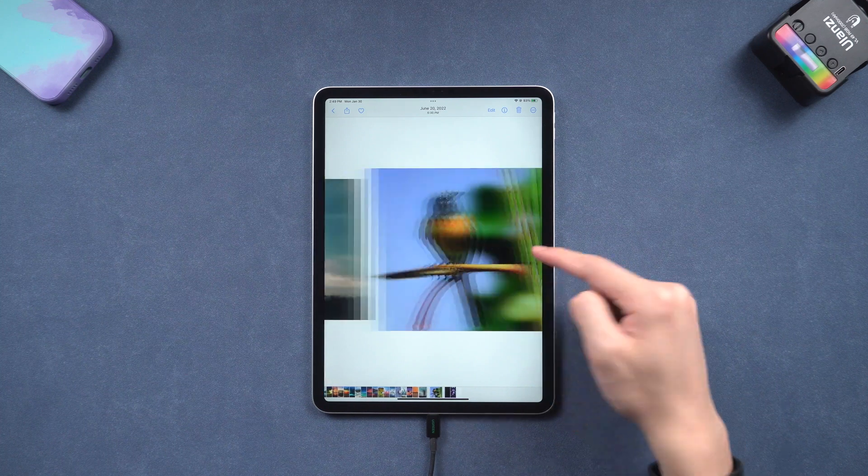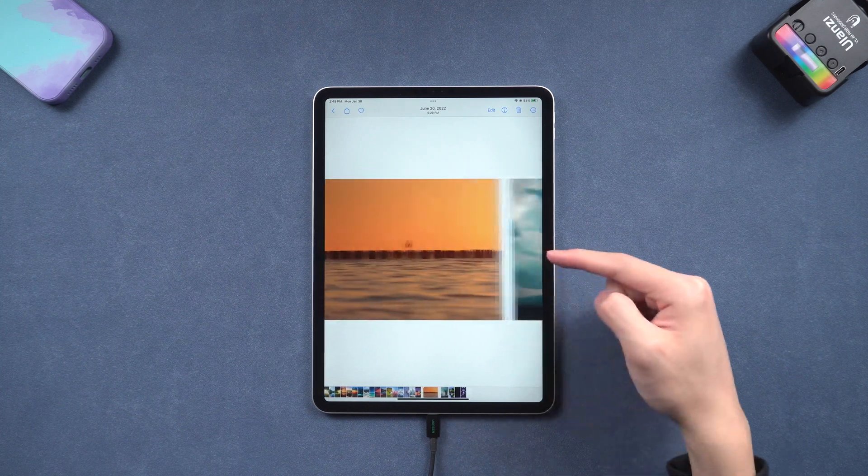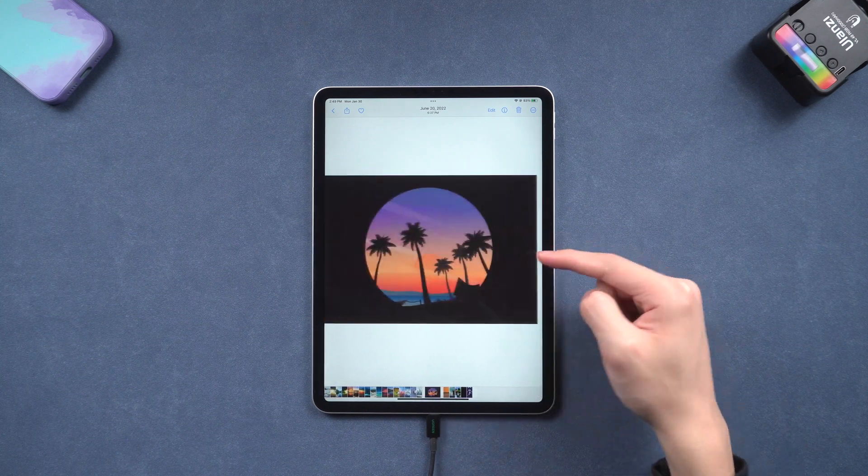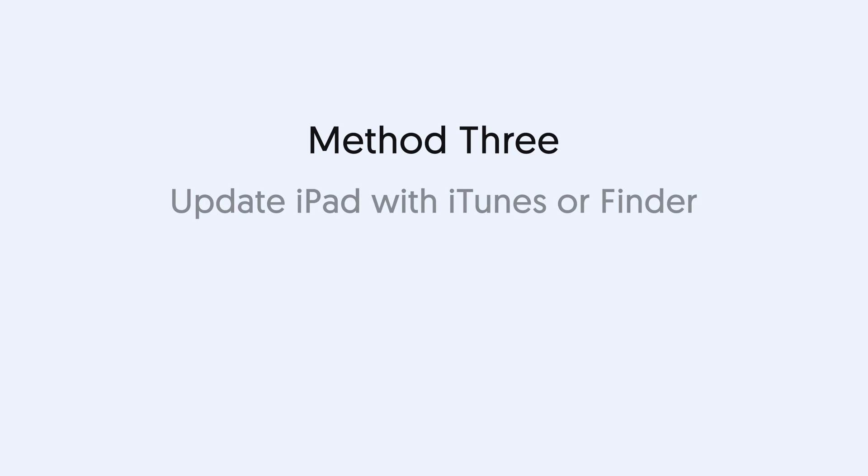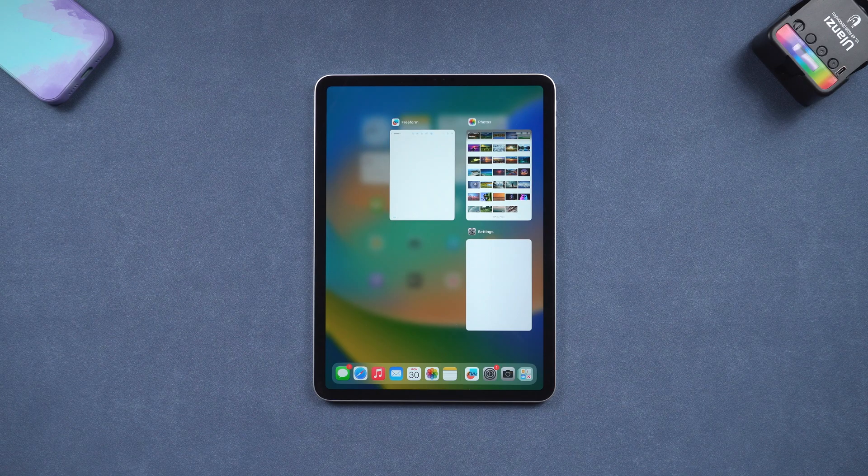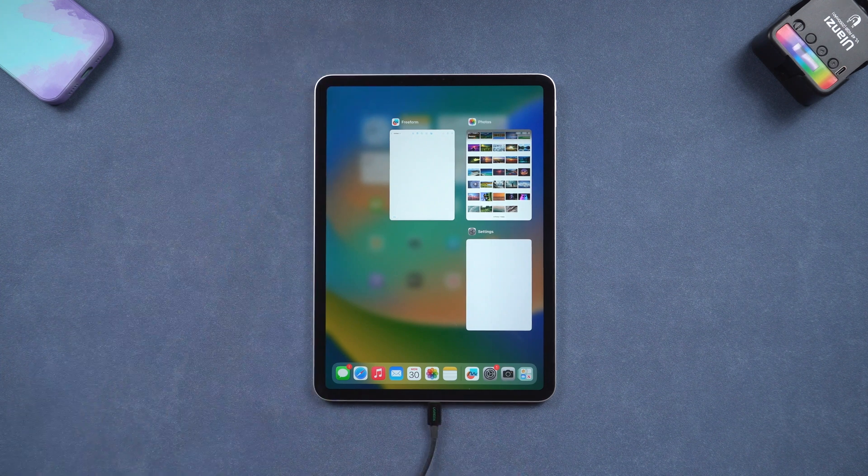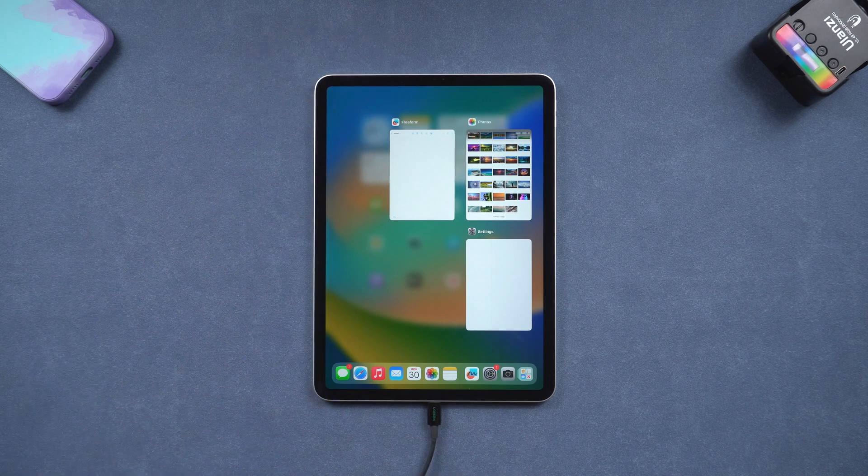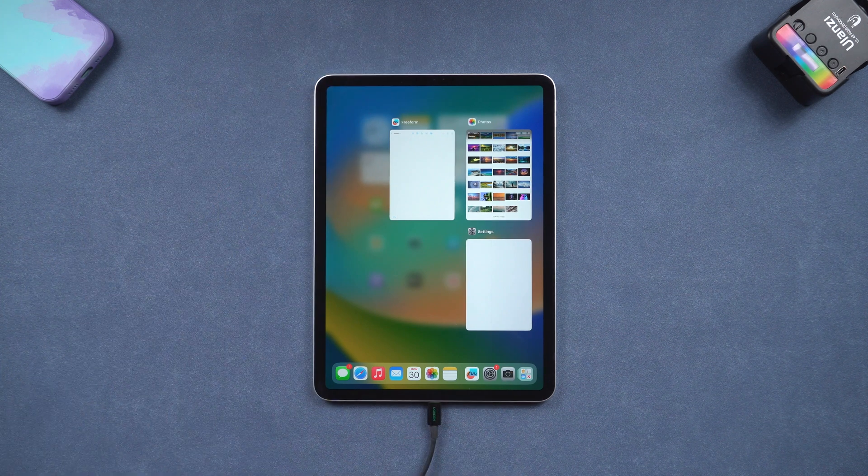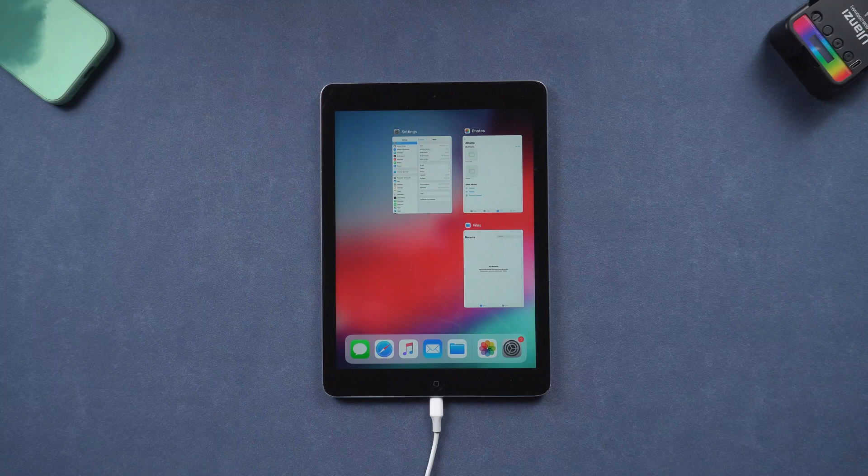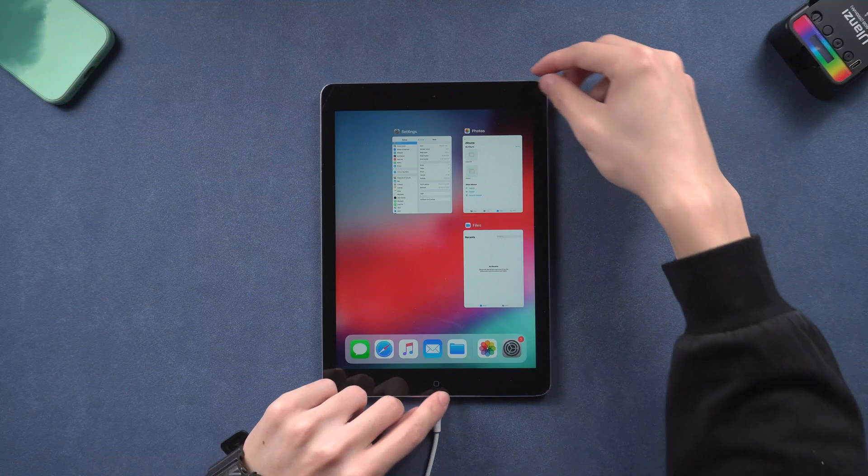Method three: update iPad with iTunes or Finder. Open iTunes or Finder and connect your iPad to it. Then put your iPad in recovery mode. For iPad with a home button, press and hold both power button and home button.